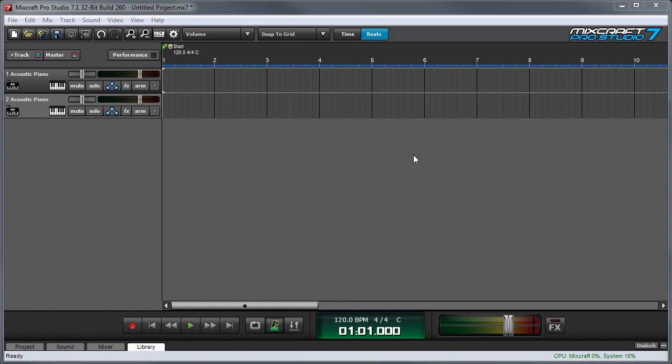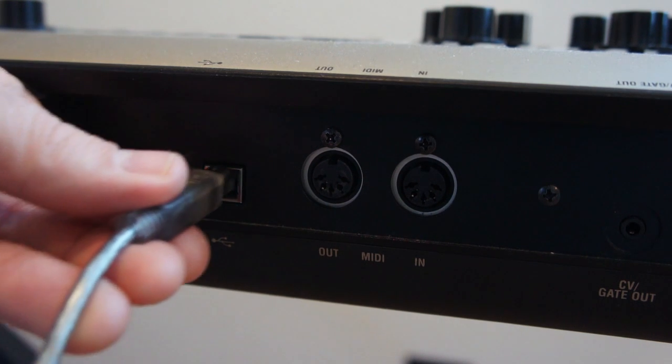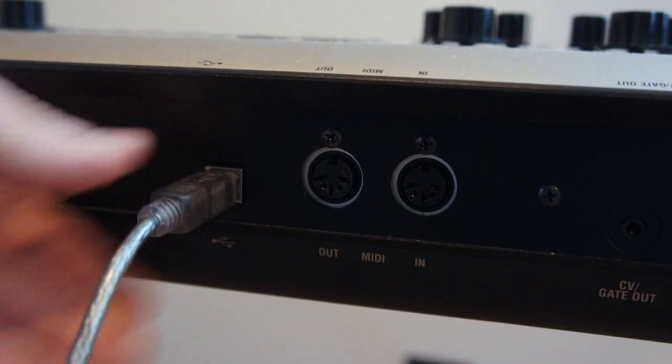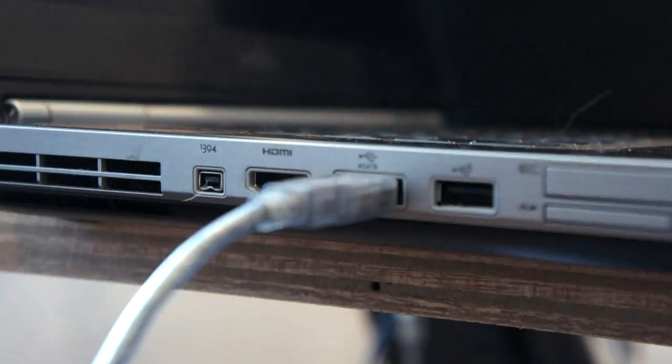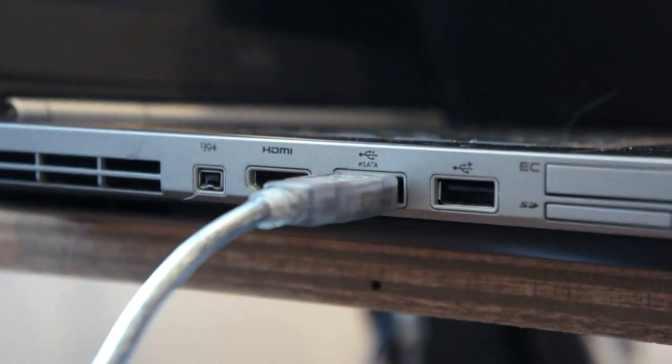To set up a USB controller, plug one end of a USB cable into the controller and the other end into an open USB jack on your computer.